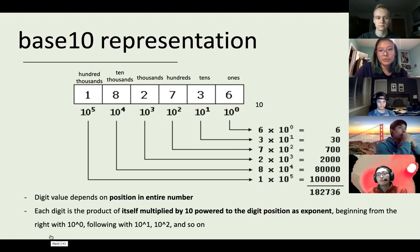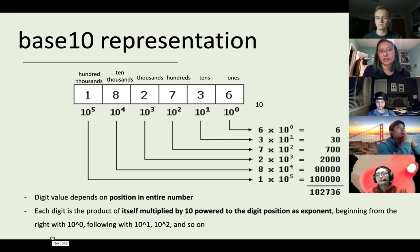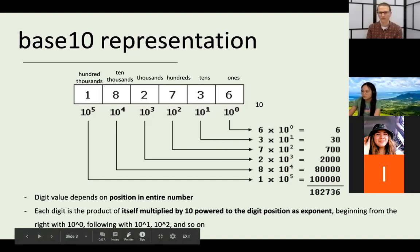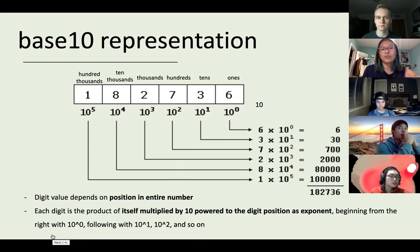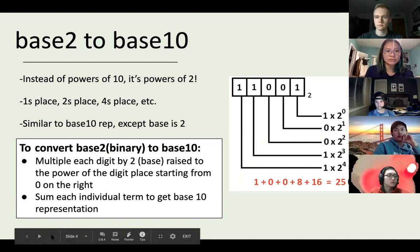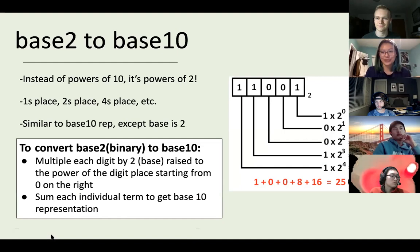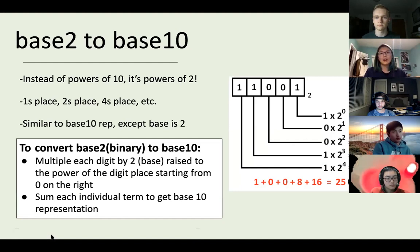Taking the number 182,736 as an example, we start from the rightmost position — position zero — and multiply 6 by 10 to the power of 0 to get 6. Then we move left: 3 times 10 to the power of 1 gives 30, then 7 times 10 squared, and so on. Once we get all individual digit values, we add them up to get our base-10 representation.